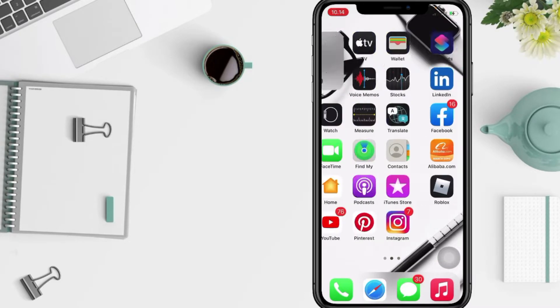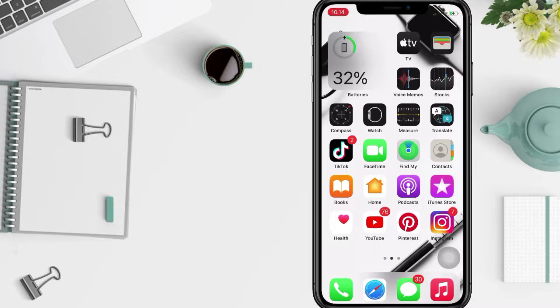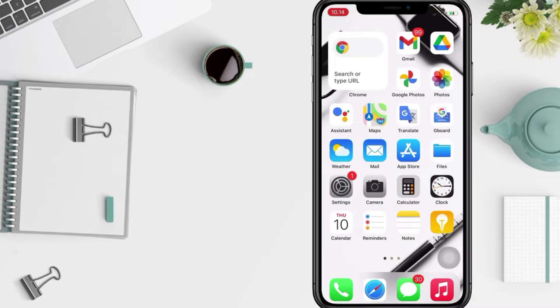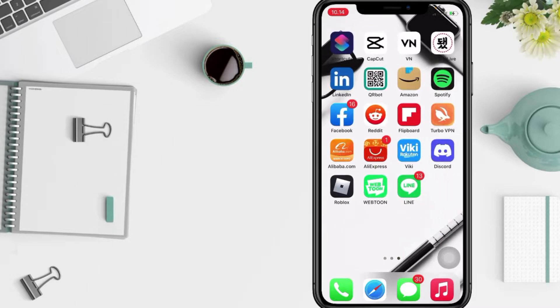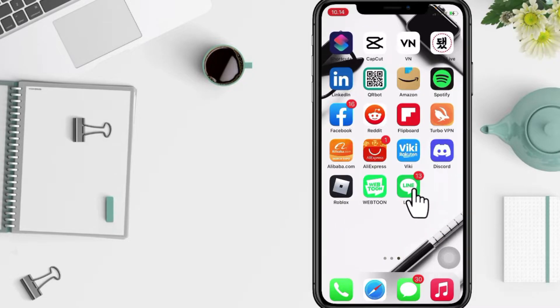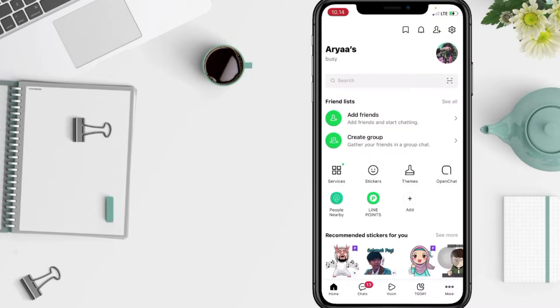So without any further ado, let's get started. Well, firstly open your LINE app and then in this home page you just have to tap on your profile at the top.